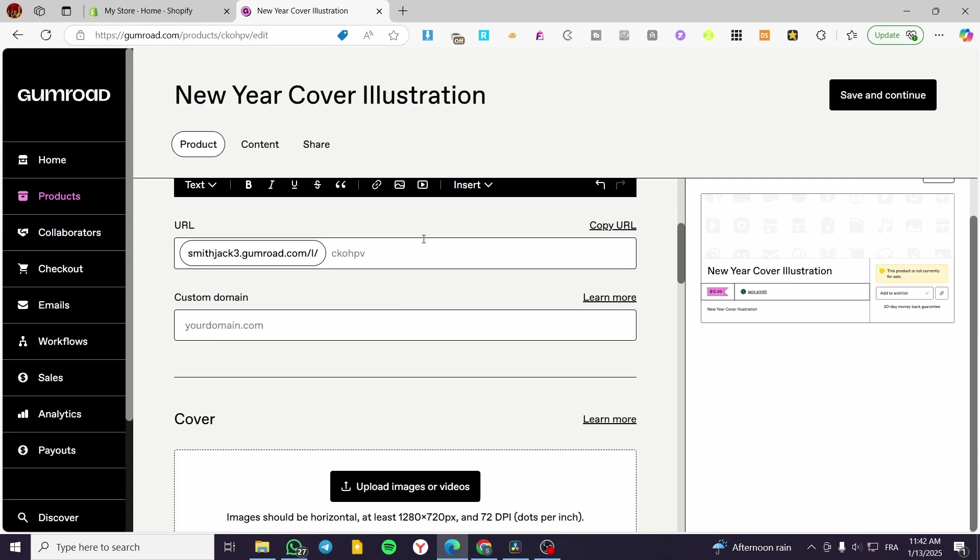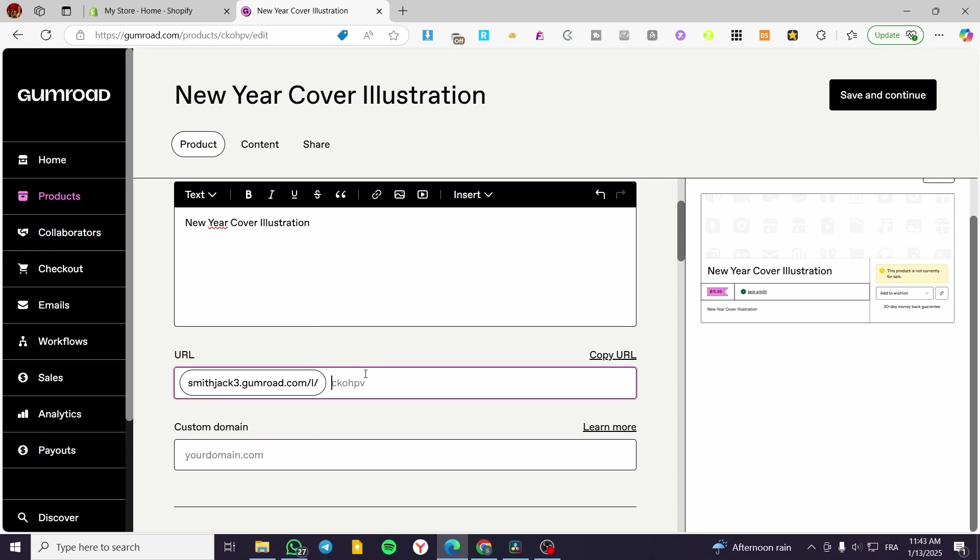For the URL, you cannot change that because it is going to be a subdomain for Gumroad. If you have a custom domain, you can go ahead and put your domain in here. And then you are going to have only a slug or a page for it.